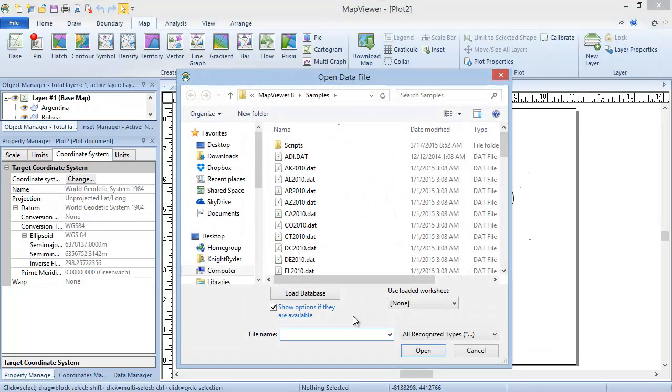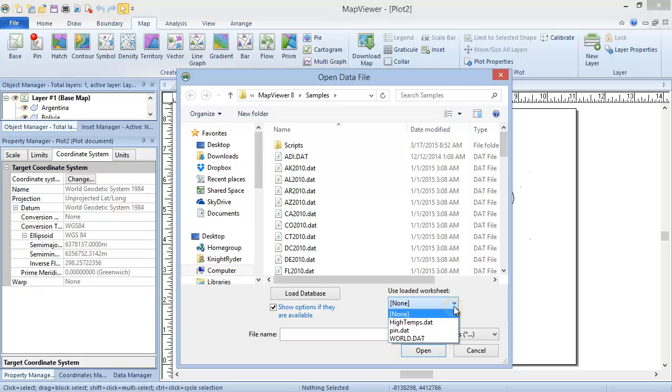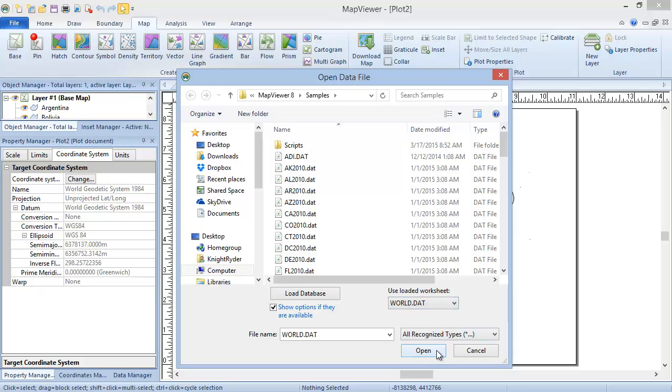In the Open Data File dialog, you can choose the data file from the file list. Or, if you have the data file open in a worksheet, you can use the dropdown list under Use Loaded Worksheet to select the appropriate data file. Click Open, and the contour map is created.